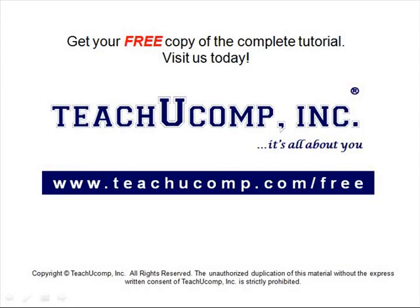Get your free copy of the complete tutorial at www.teachucomp.com/free.